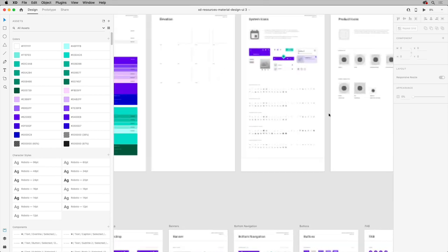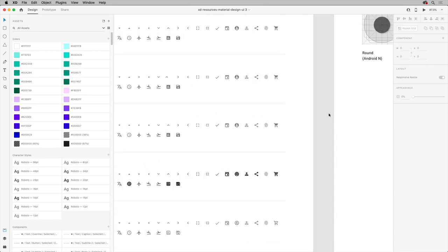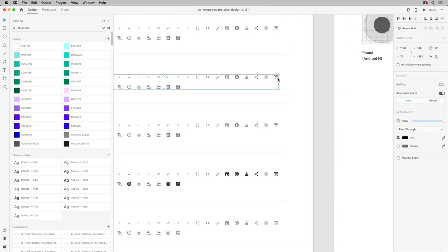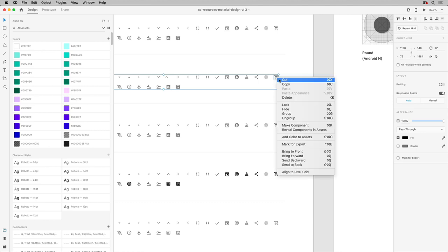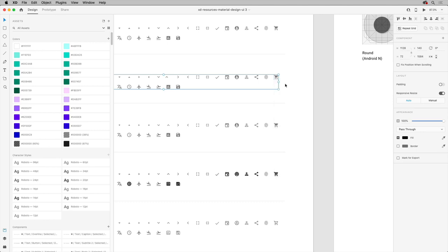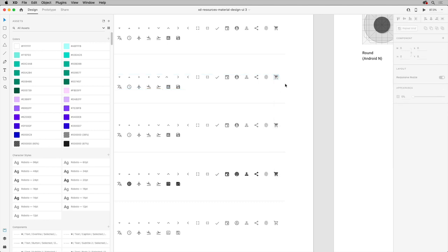Now, if you want to use any of this content in your project, you can simply copy and paste into your project or even add it to a Creative Cloud library to move it.